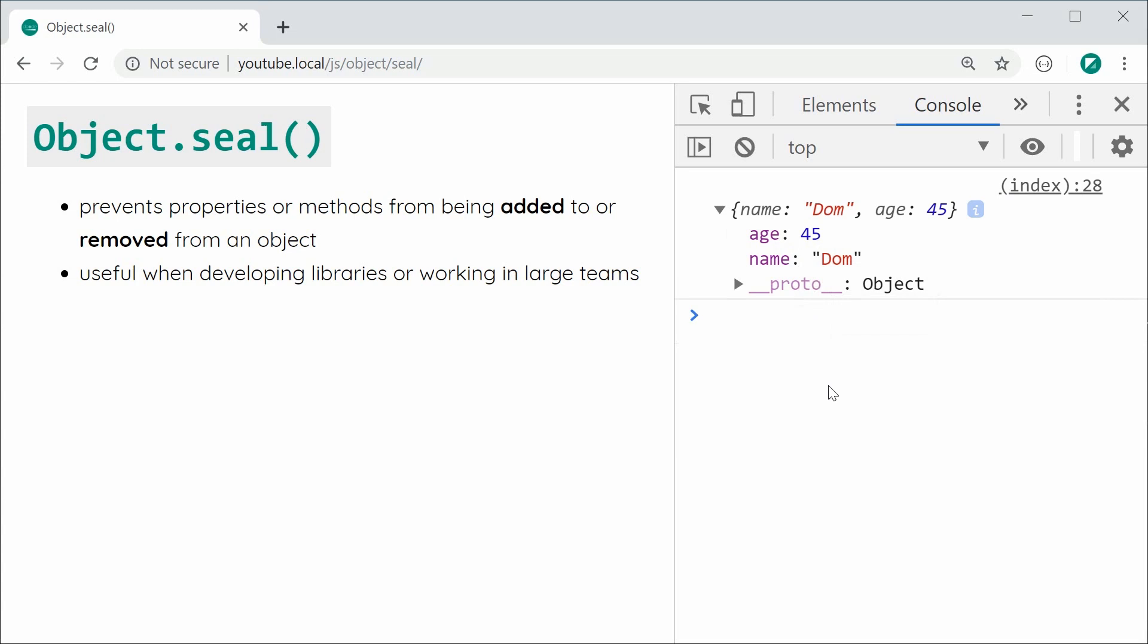Just also keep in mind and it's actually quite important to know that just because you can't add or remove properties, it doesn't mean that you can't actually change their value.